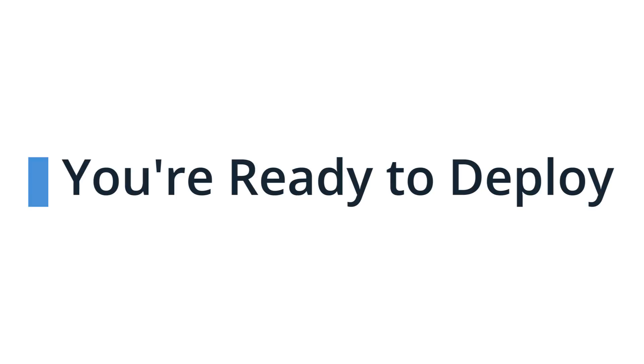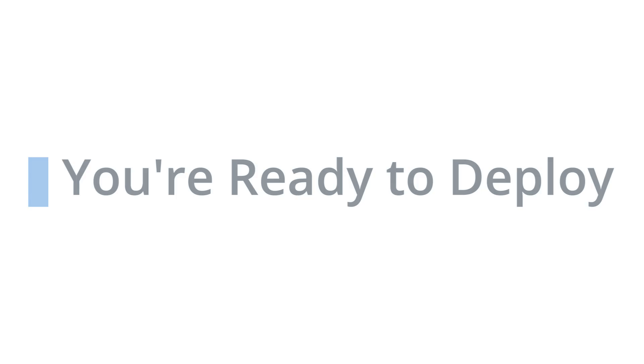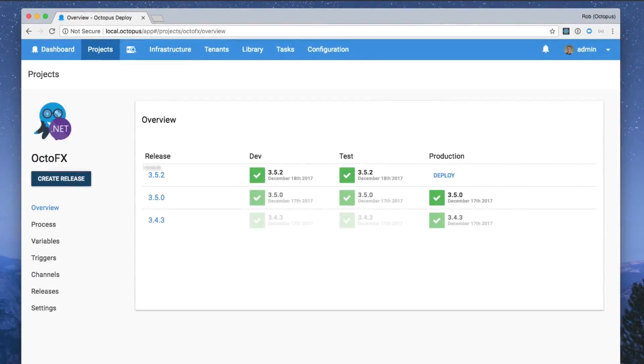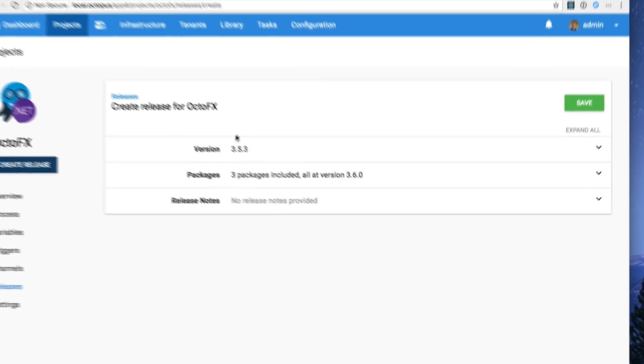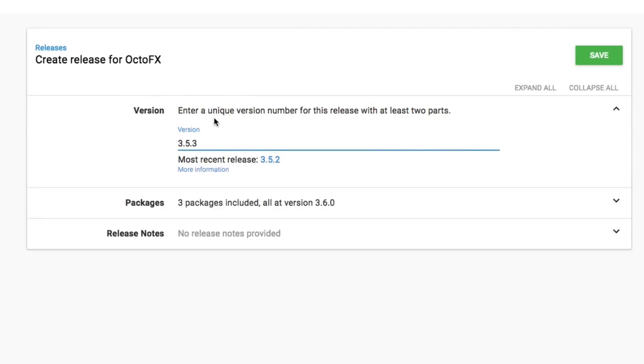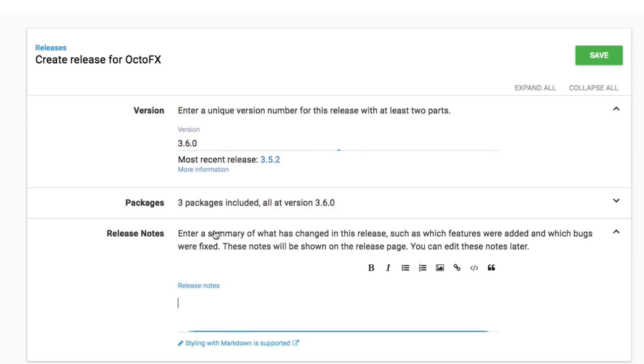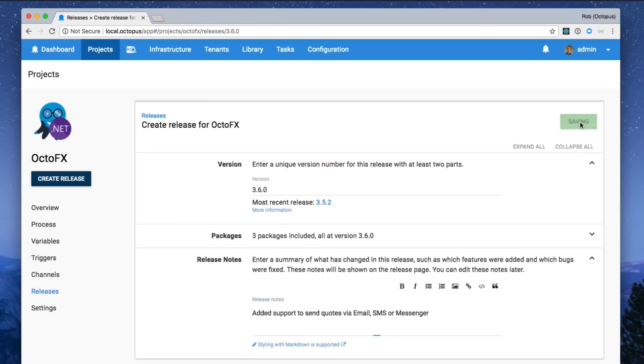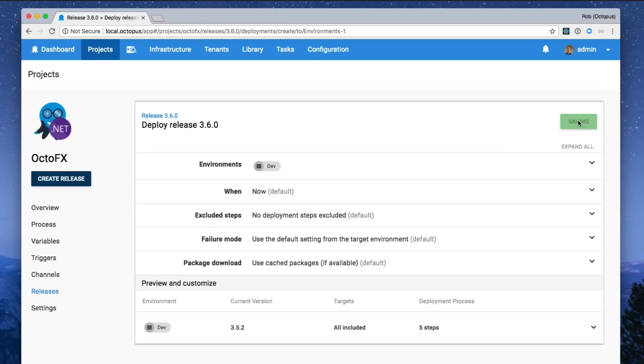Now that you've done the hard work, you're ready to deploy. Create a release of your project and kick off a deployment. Since you've already defined your deployment process and variables, you'll know that every deployment will just work.